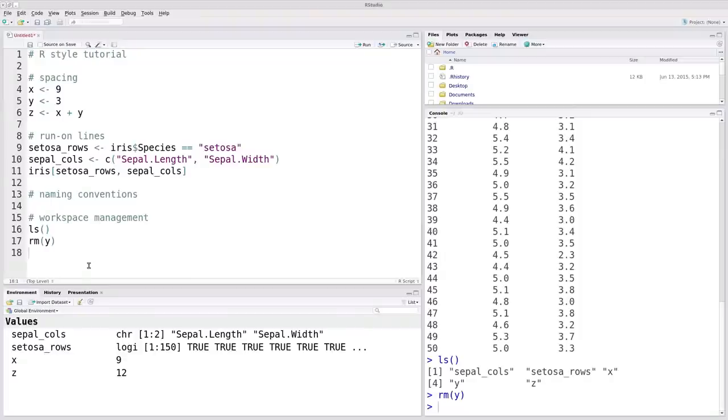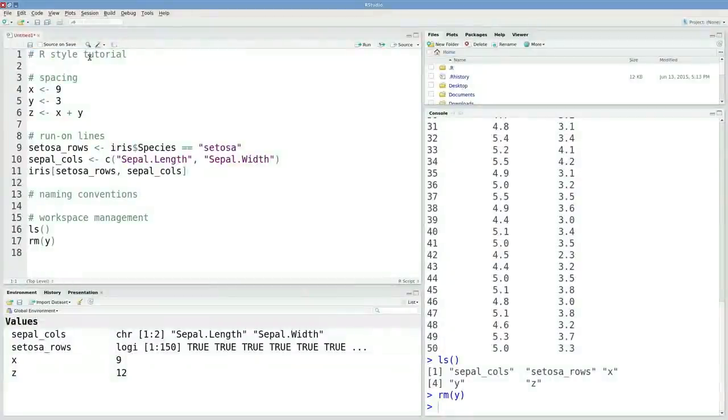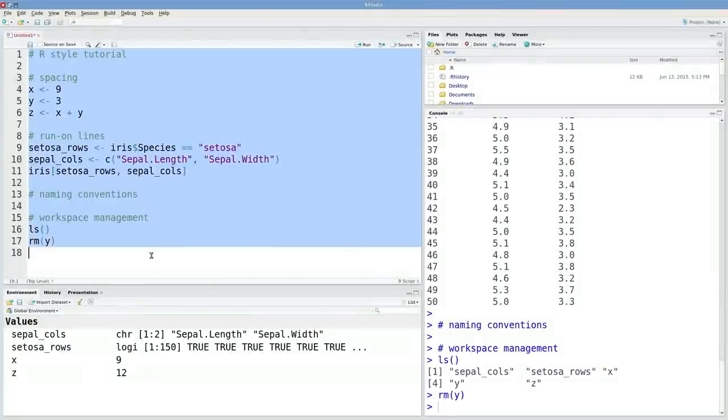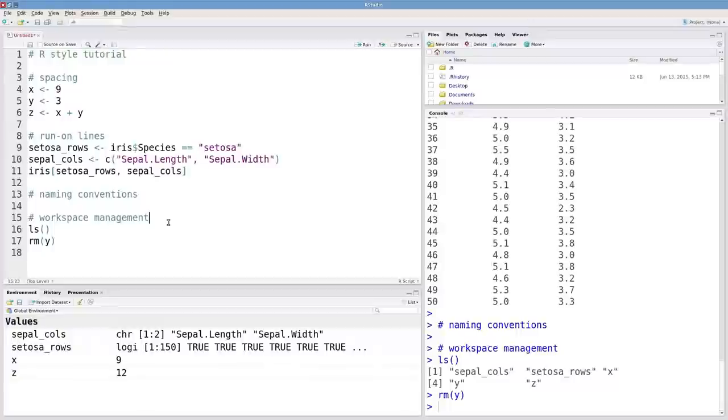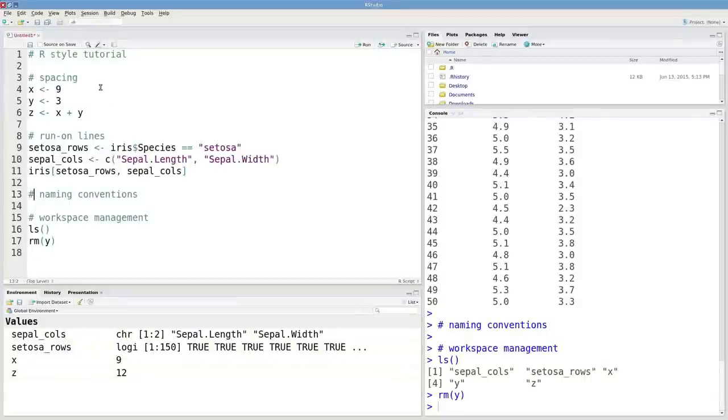Now the last thing to mention here is commenting. I've included some comments which are preceded by these pound signs, and those won't really be executed. If I did want to execute this whole thing, the comments don't really do much, but they can be really useful if you're revisiting your code and need to remind yourself why you were doing something or what exactly you were doing. Here it's provided sort of an outline for this instructional video.